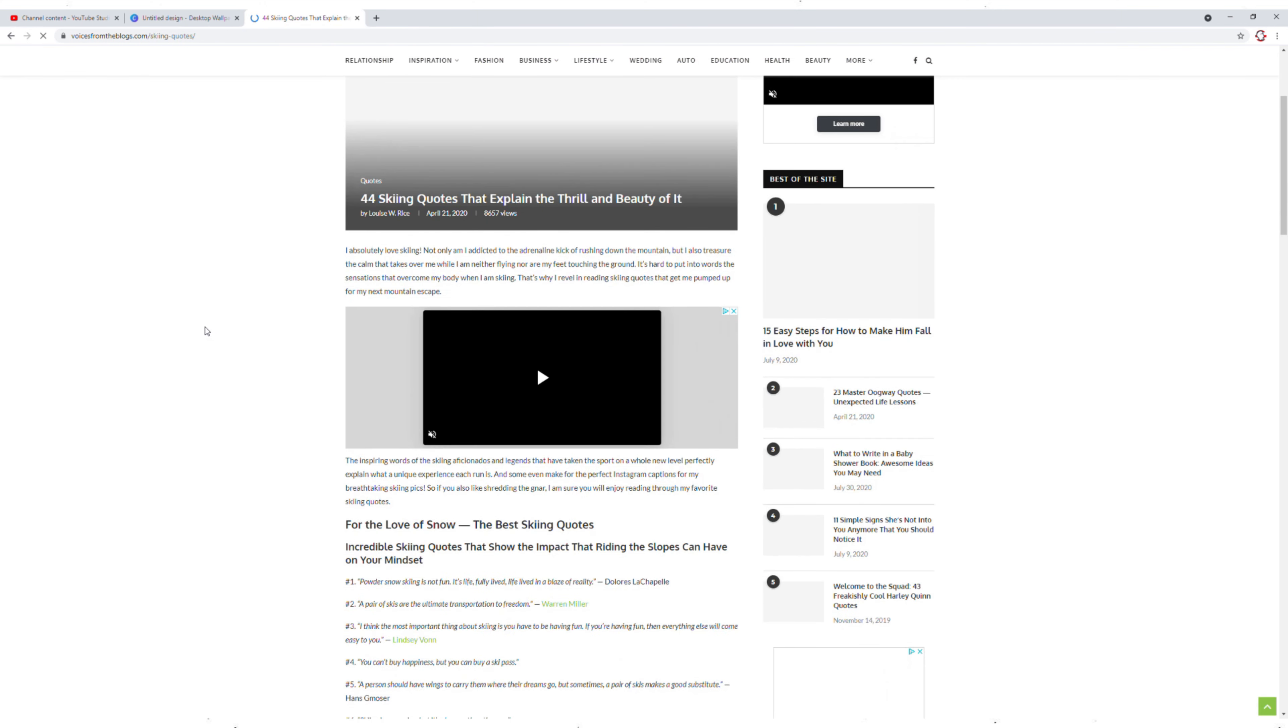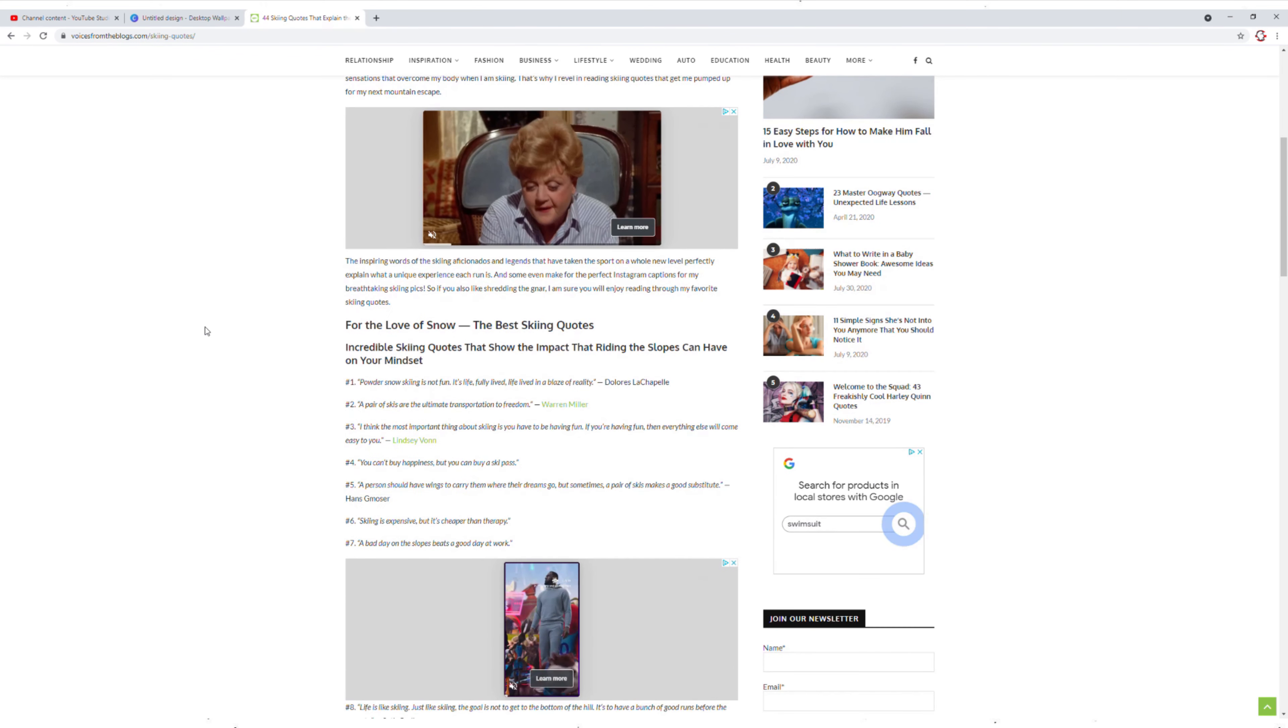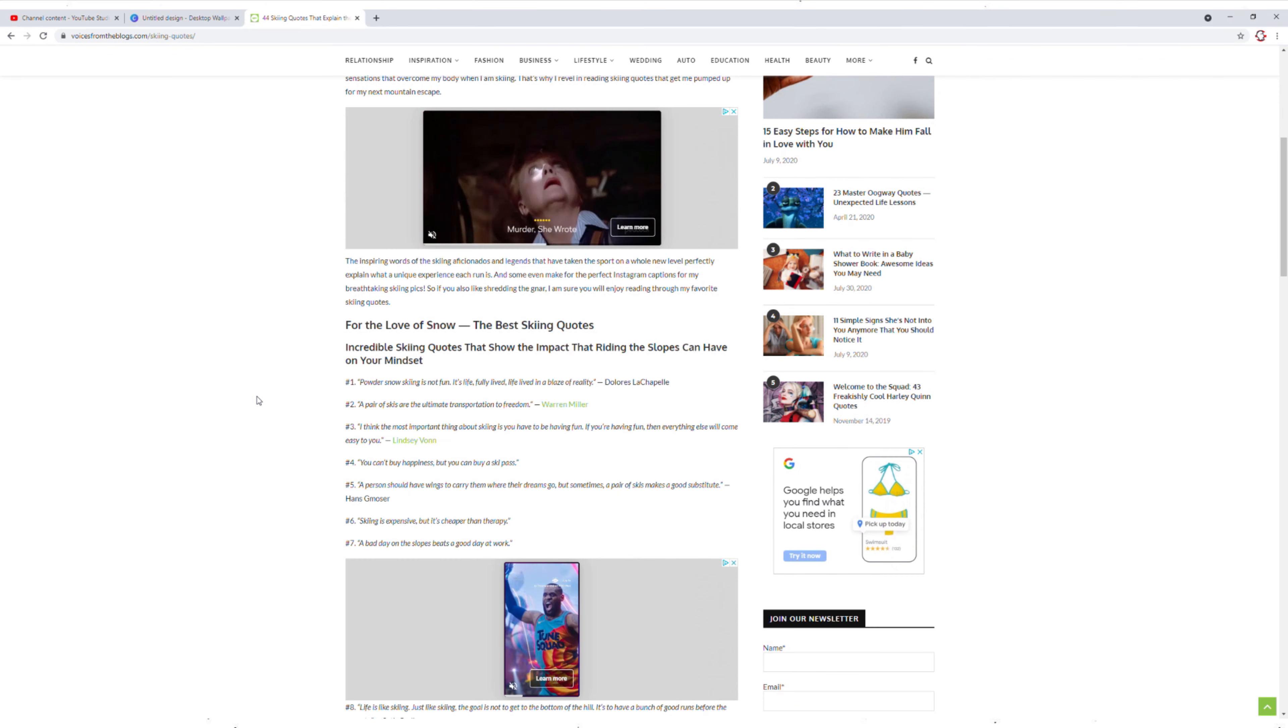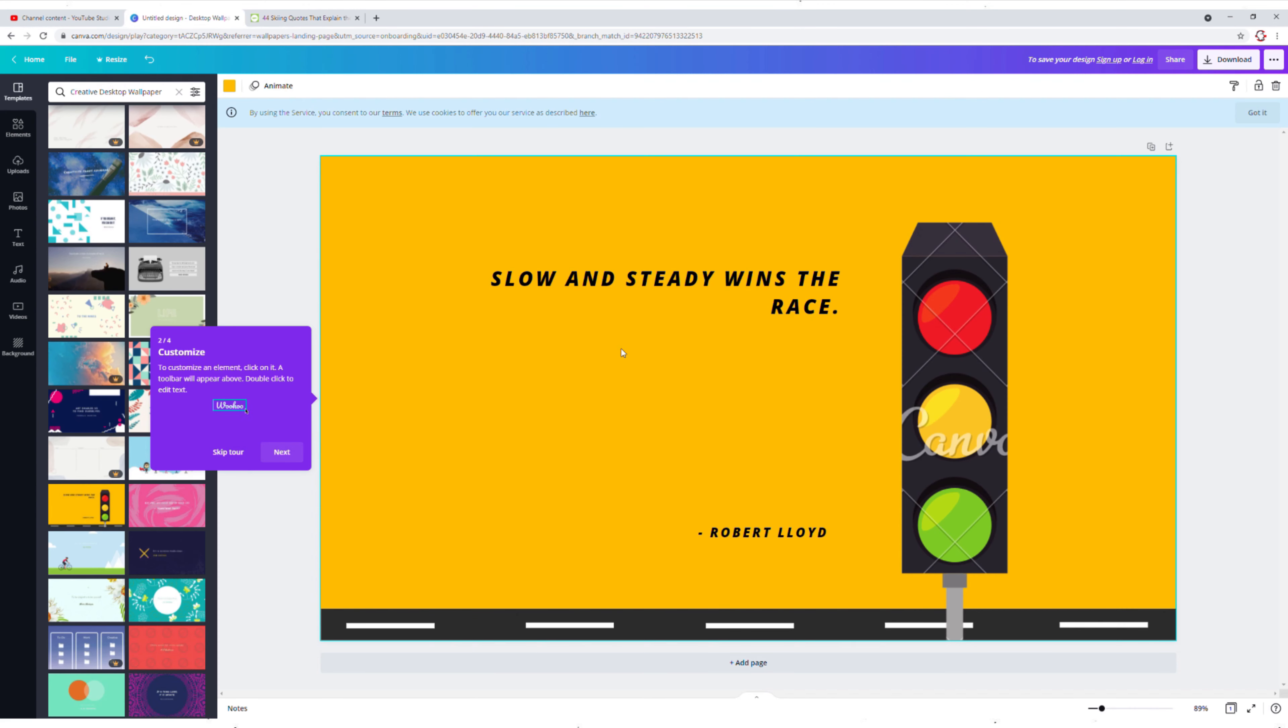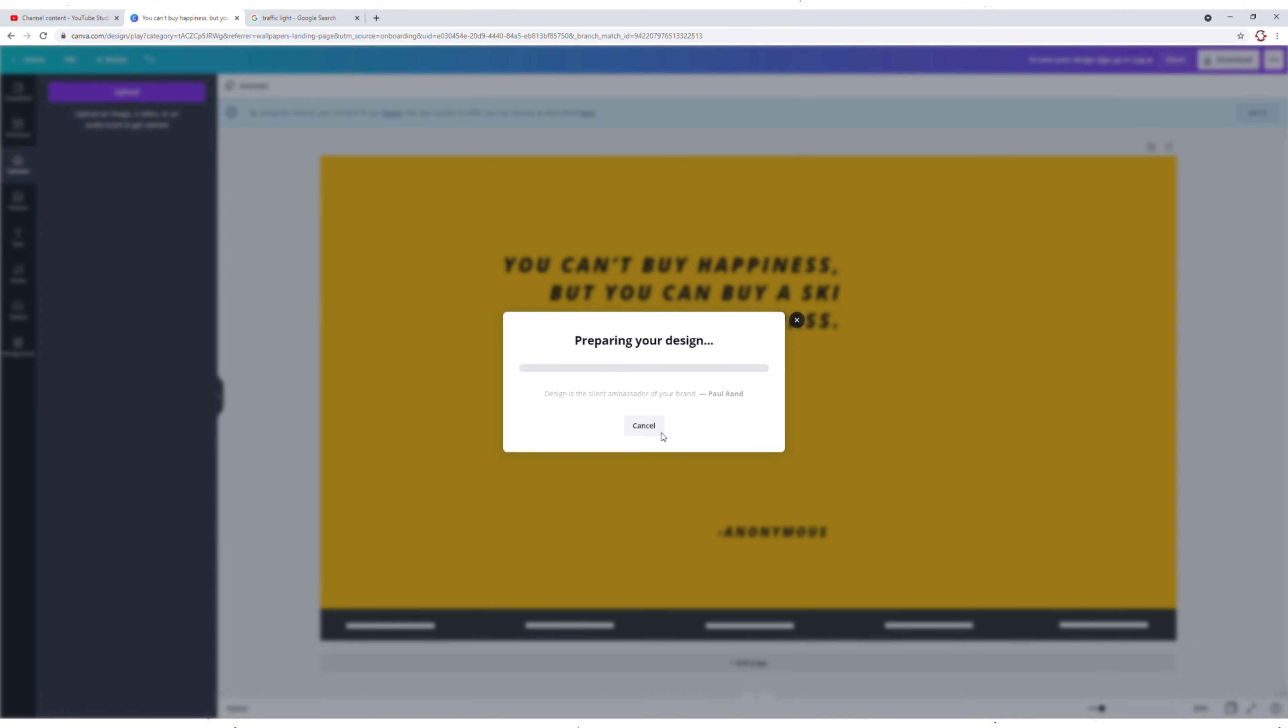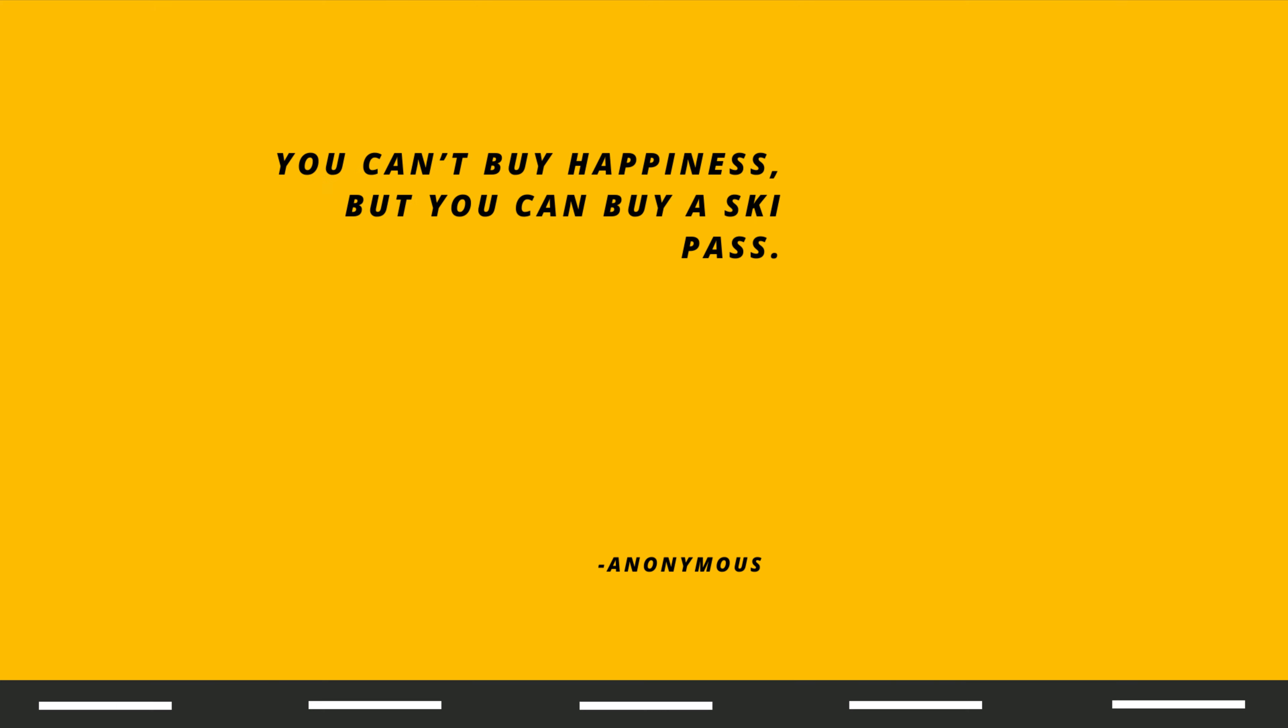And noticed this small clickbait ad, 11 simple signs she's not into you anymore that you should notice. And then I selected the fourth quote, once again to stick it to the man, took out the traffic light, downloaded it and made this compelling background which you will definitely see in my videos.